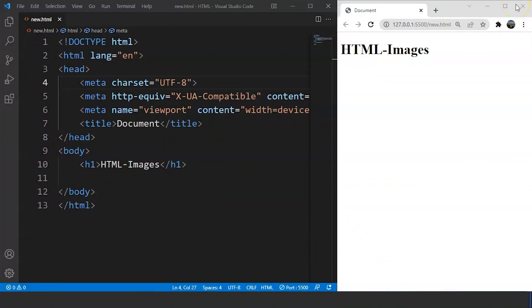We have been through the image tag previously. If you remember, when we came across empty elements in HTML, we saw the syntax for the image tag there as well. The image tag falls under the category of empty elements in HTML, which means this particular tag does not require any closing tag to work. It has attributes, and we'll go through them in a moment.